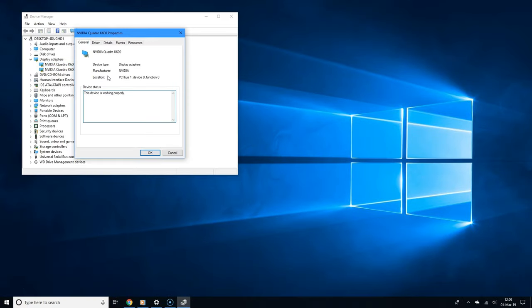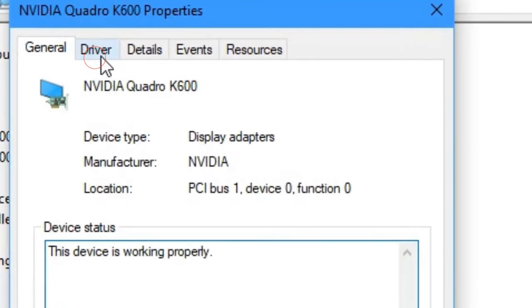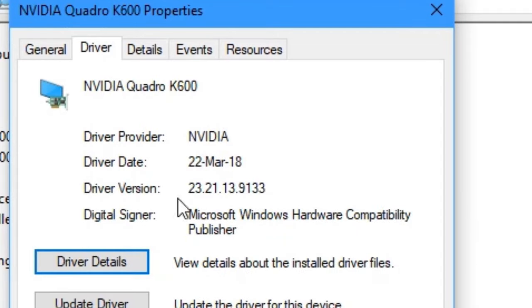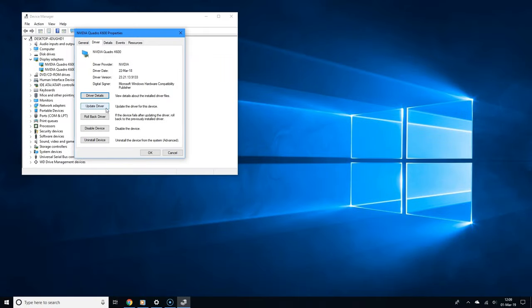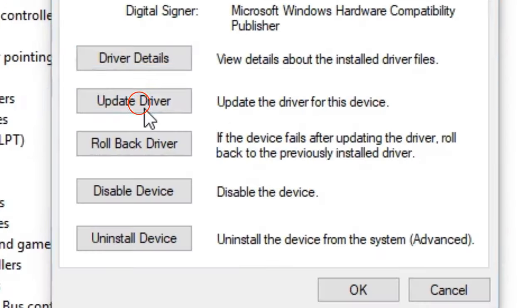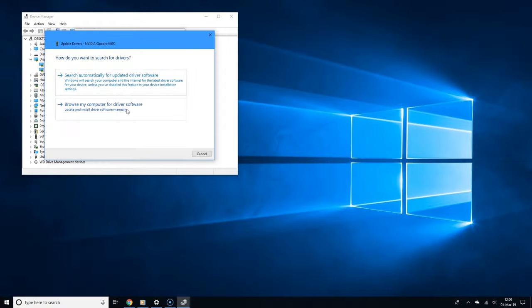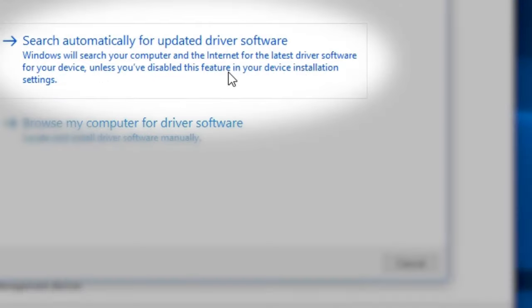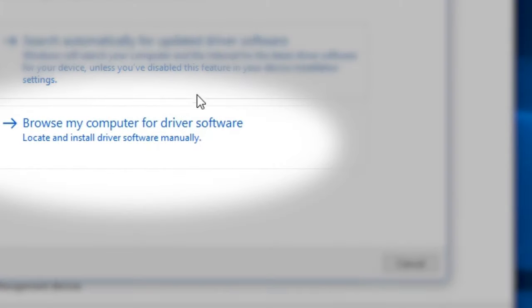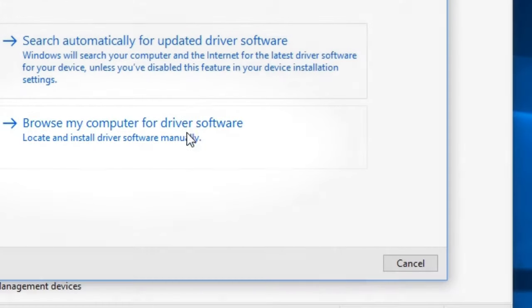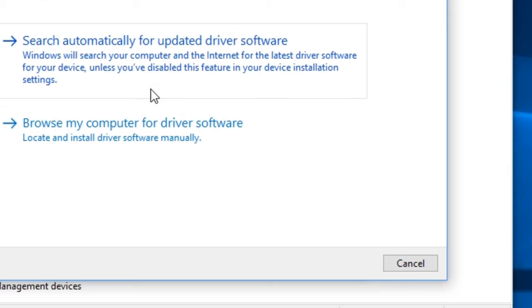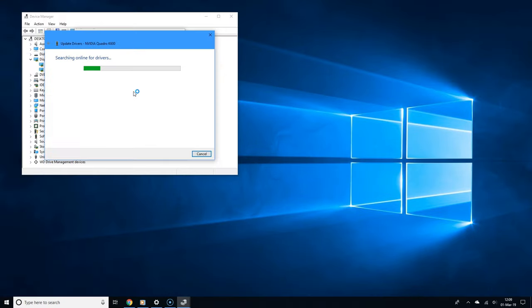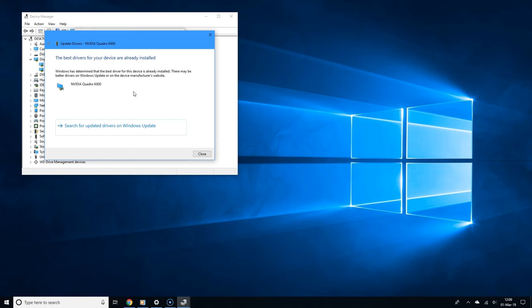Double click your graphics card and click the driver tab. Now simply click update driver and you should see two options: you can search automatically for updated driver software or you can browse your computer for driver software. I'm going to choose the first option. Windows is going to search and download graphics card drivers for your computer if it finds them.